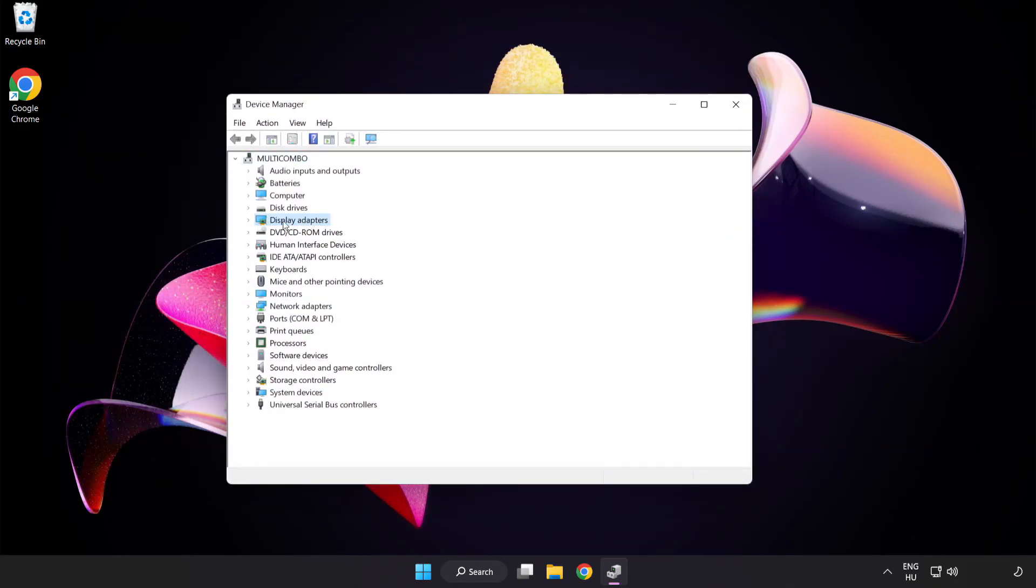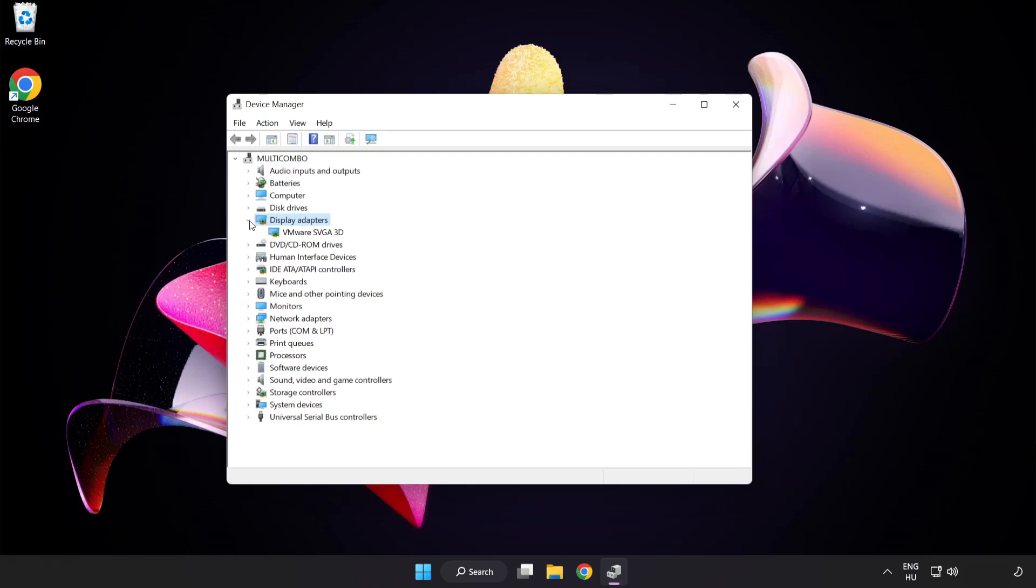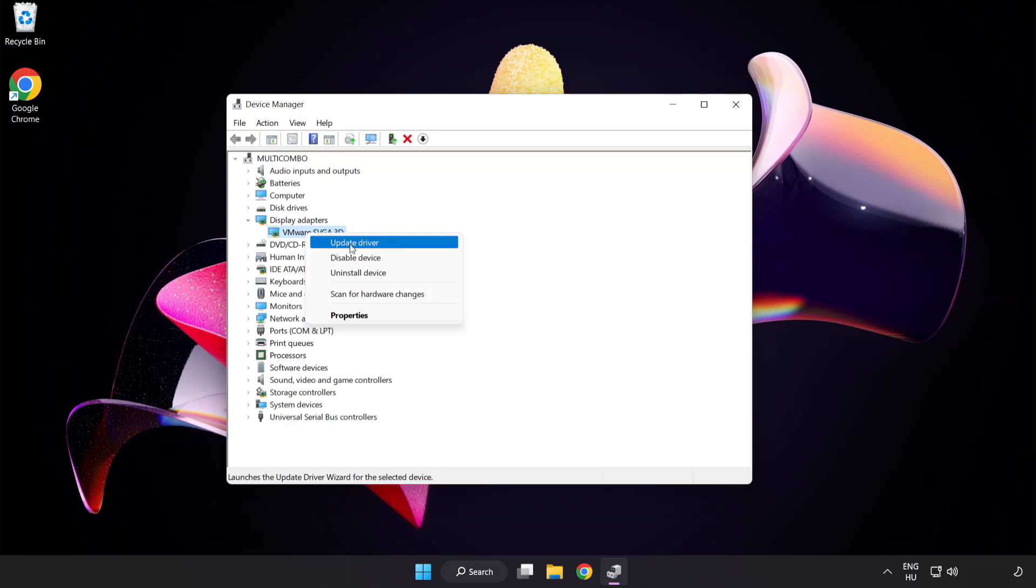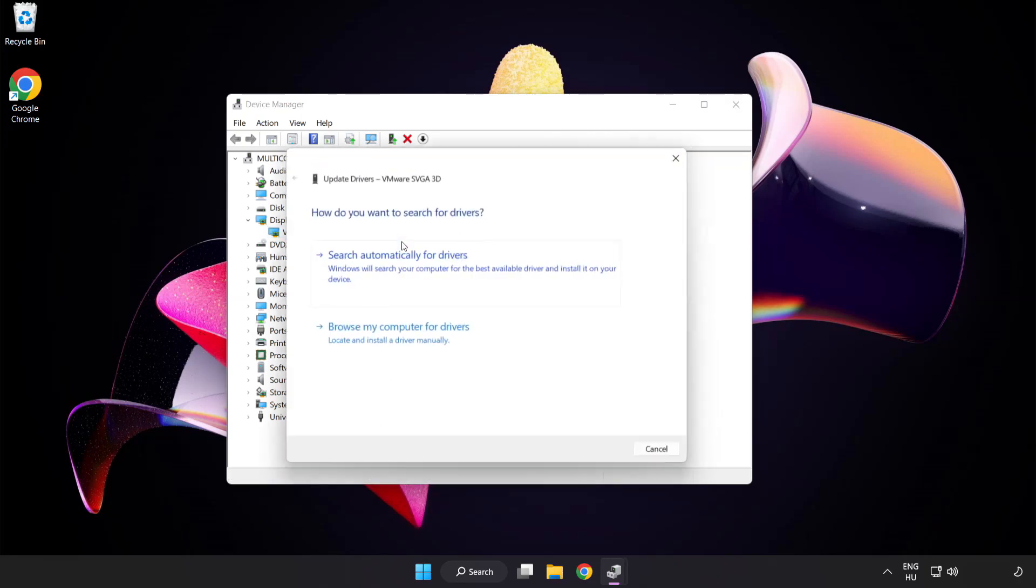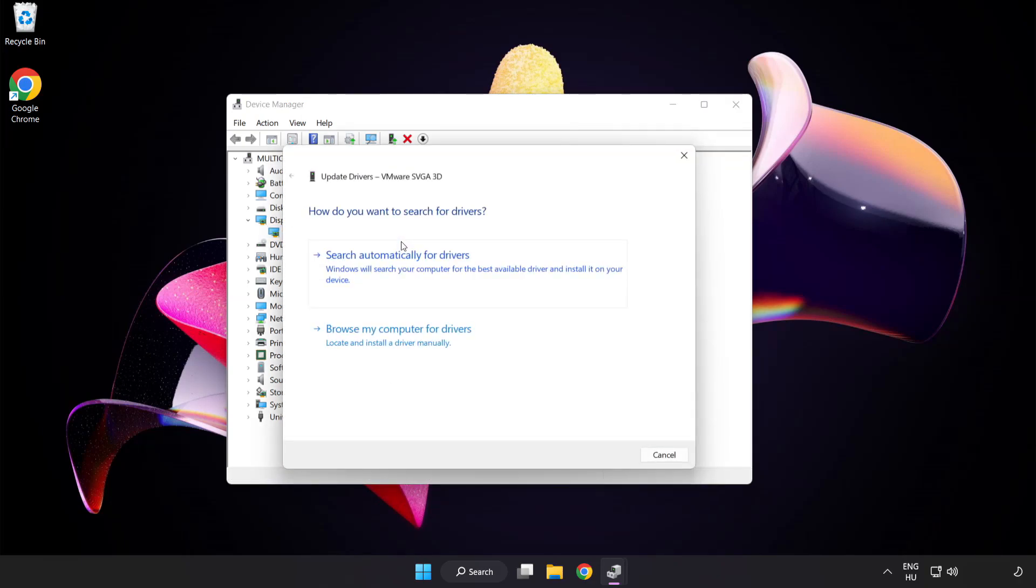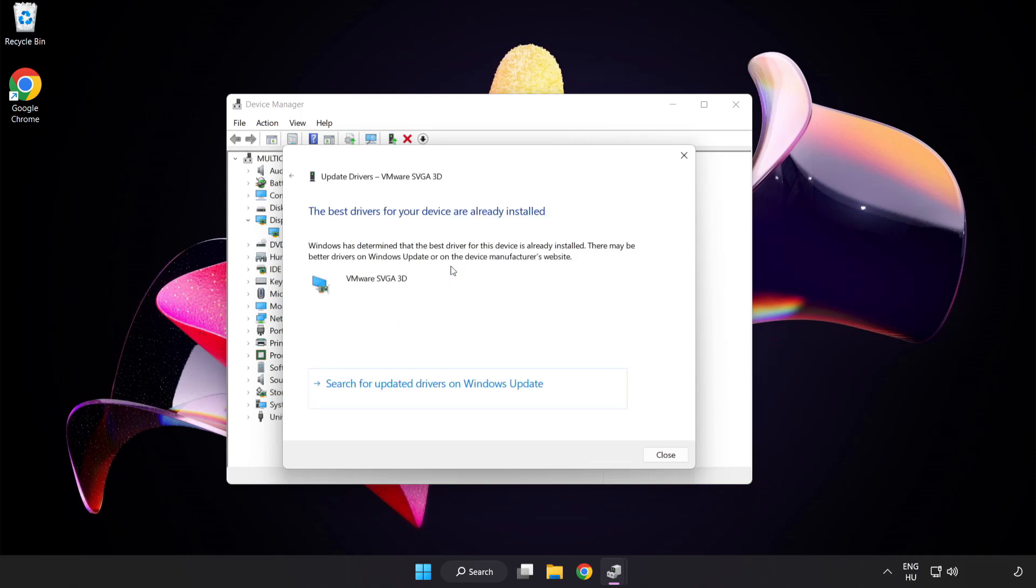Click display adapters. Select your display adapter. Right-click and update driver. Search automatically for drivers. Wait. Installation complete and click close.